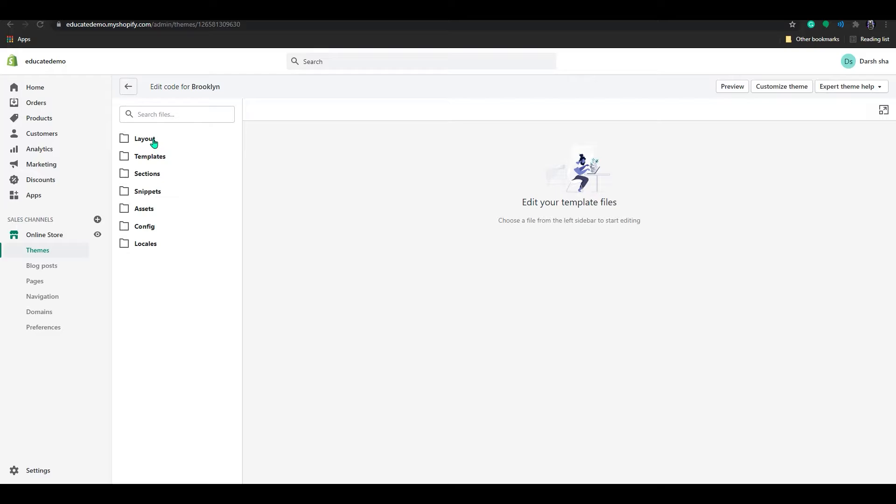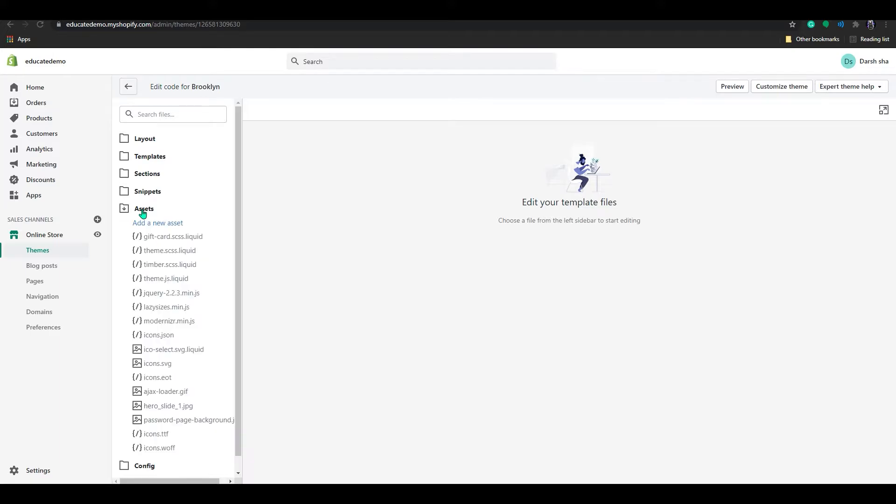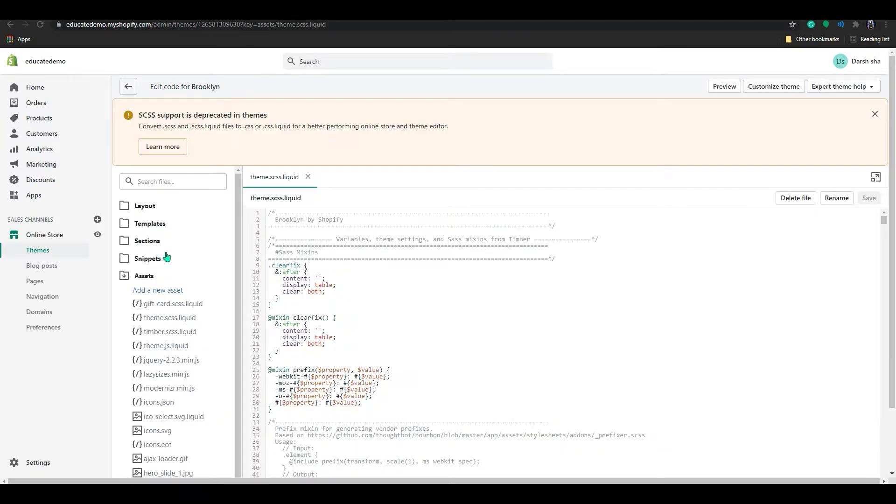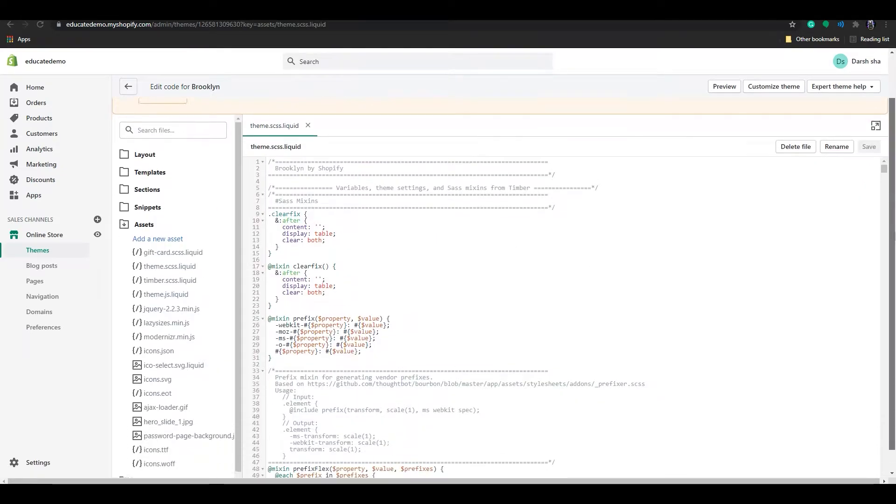In here, there are lots of options. Click on Assets and then click on theme.scss.liquid.